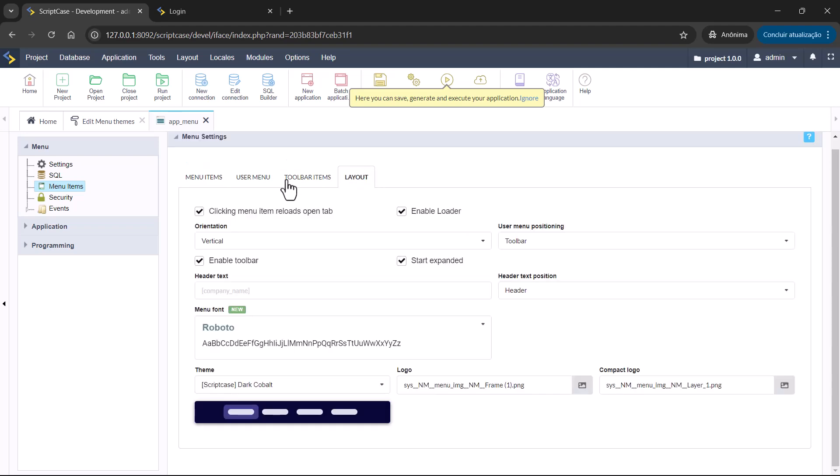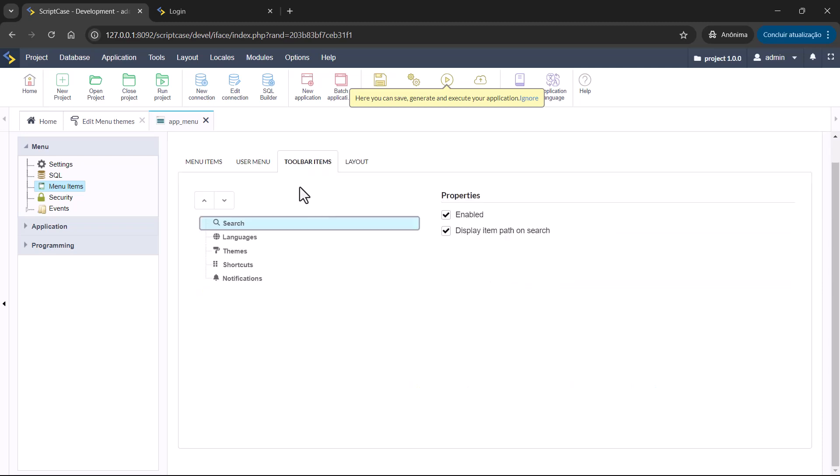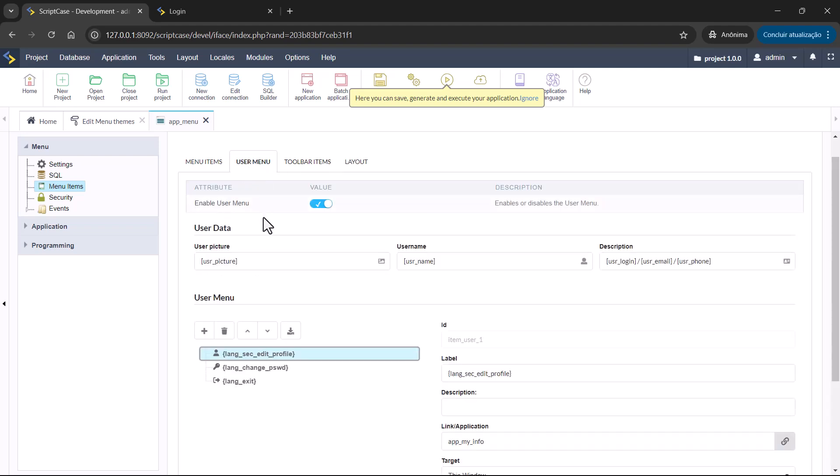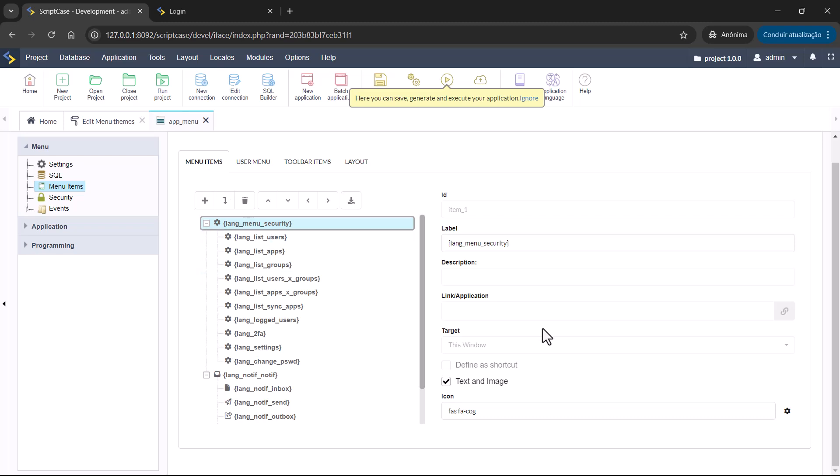Here you can also choose options for your menu. For example, what options inside the toolbar you are going to have, the items you're going to add to your user menu, and also the icons according to the items that you have. All those options are here inside the menu creation.